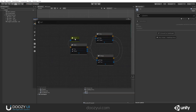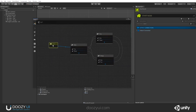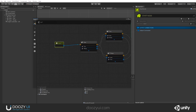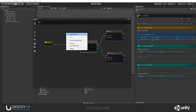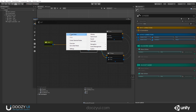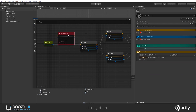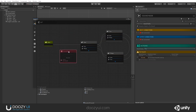So let's add a sound node right here between the start and the first node. I'm going to create a node — right-click on the graph and select Sound — and I'm going to connect it like so.